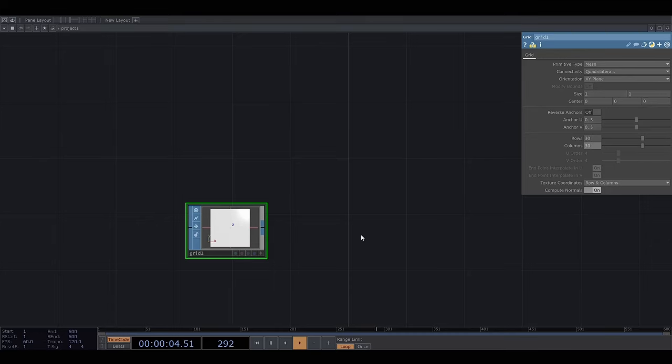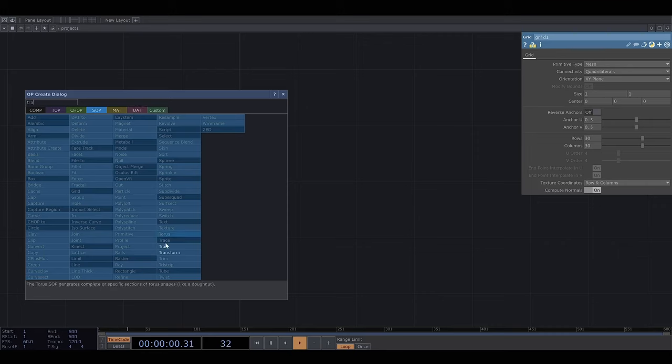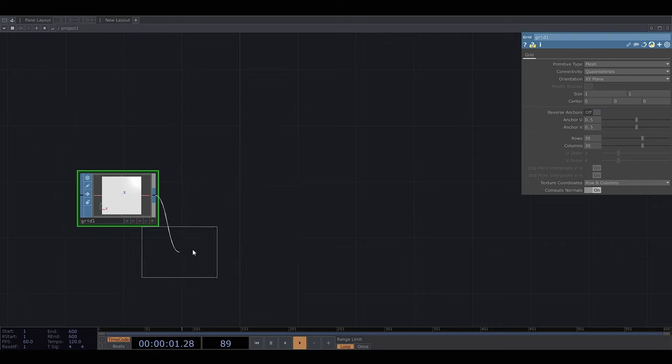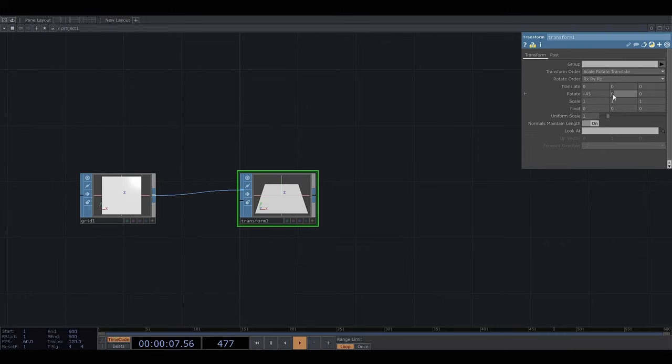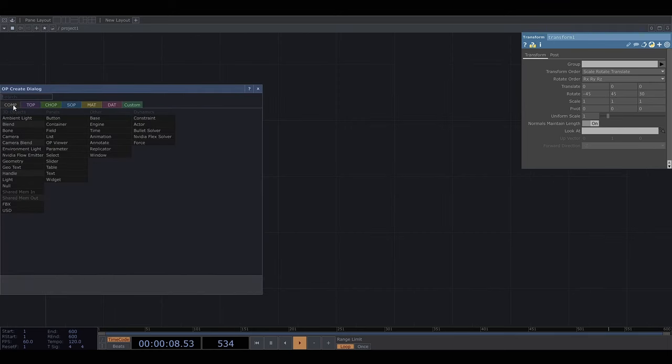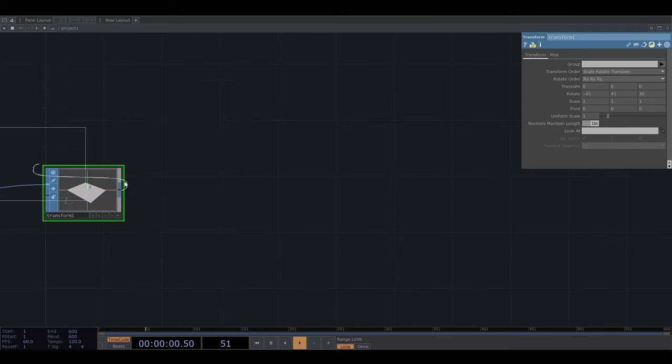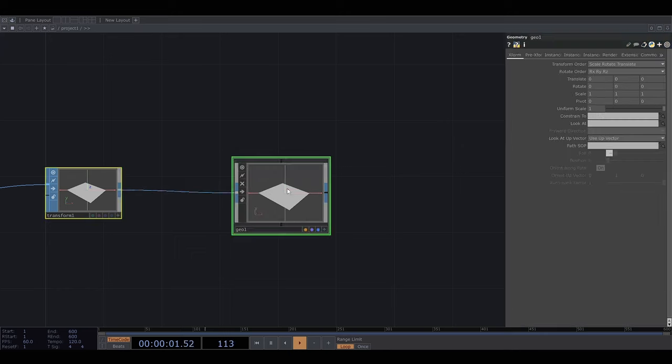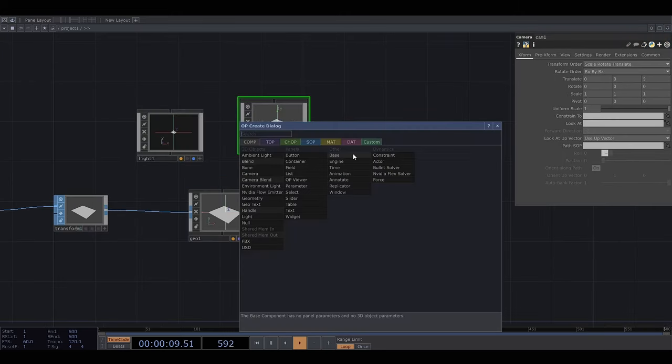And let's use the transform operator to rotate it.